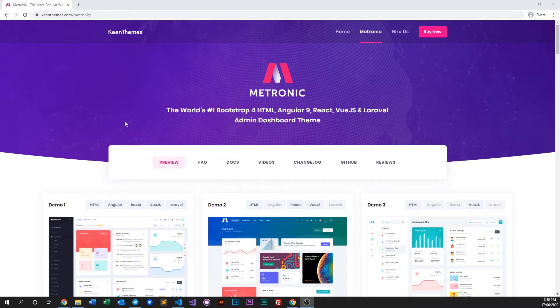Hello everyone, welcome back to another video of Metronic. In this video, we're going to discuss how we can globally change the font size within Metronic.